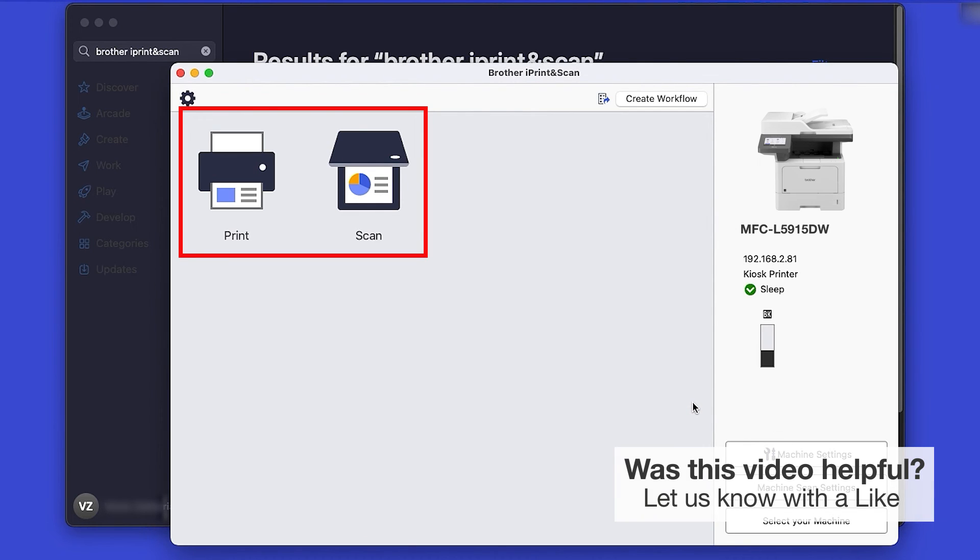All the functions your machine supports will be displayed in the iPrint and Scan window. You are now ready to scan and print.